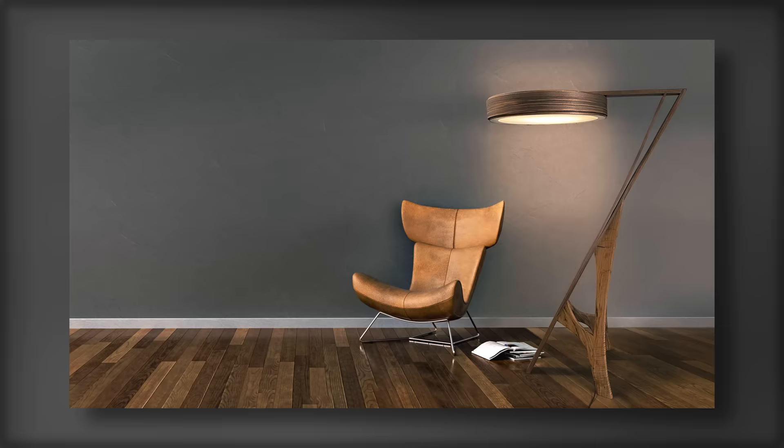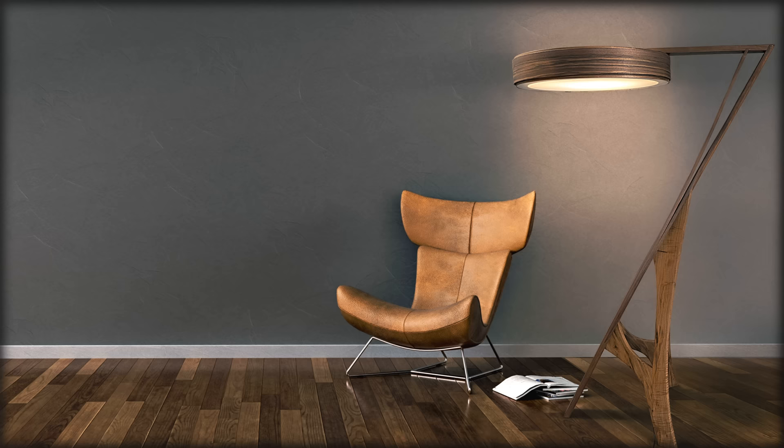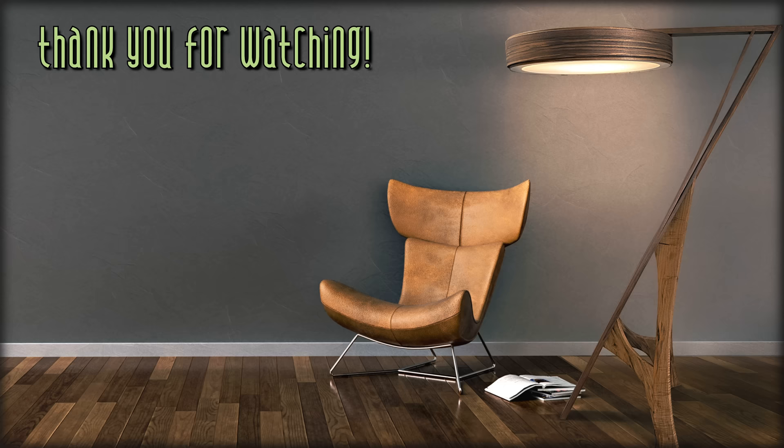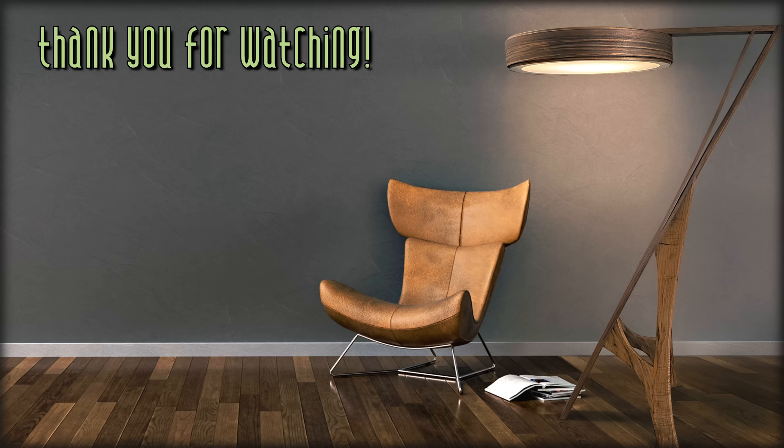And before you go, be sure to check out Business in a Box Playbooks using the link in the description below where you'll also find everything else discussed in the video. All right, that's it. Catch you on the next one. Peace.